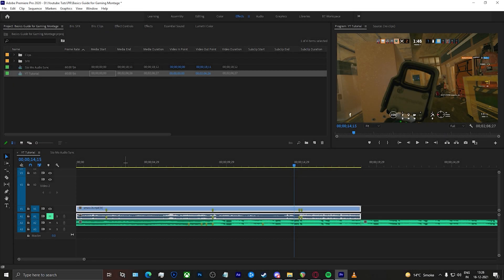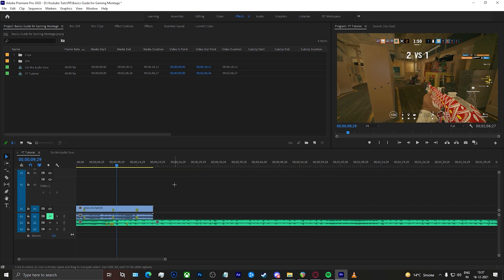Hey everyone, welcome back to the channel. In this video I'm going to be showing you how to do time remapping properly and effectively for your gaming montages in Premiere Pro. This is going to be a long video because I'm going to tell you what exactly time remapping is, where 80 or 90 percent of new editors and even intermediate or advanced editors go wrong, and what are the do's and don'ts of properly executing the time remapping effect.